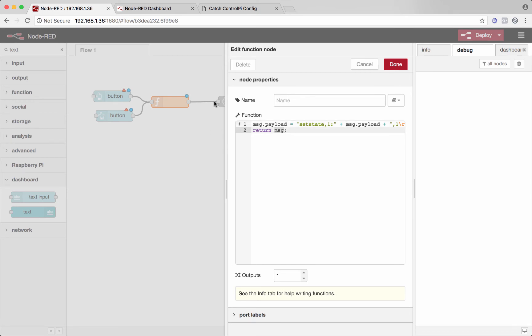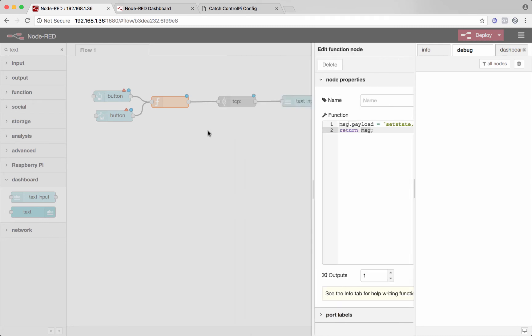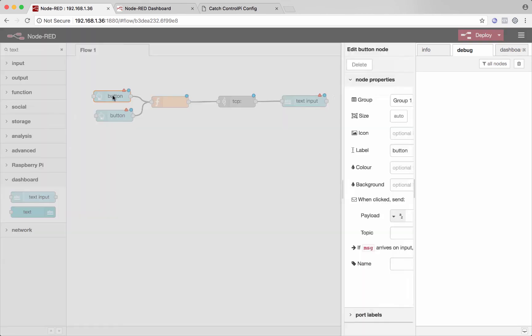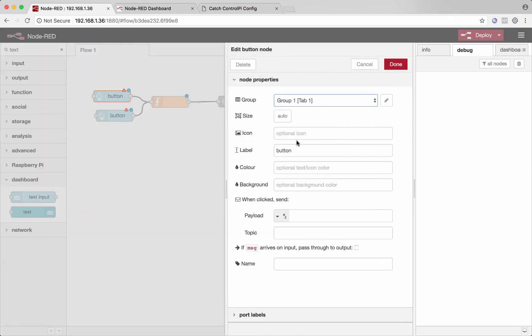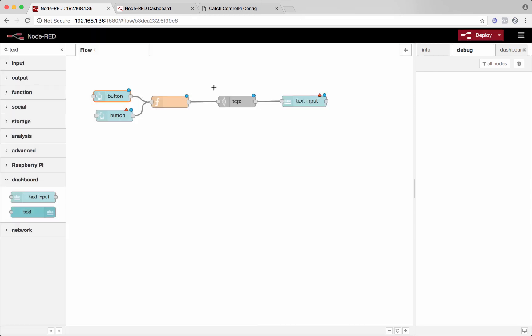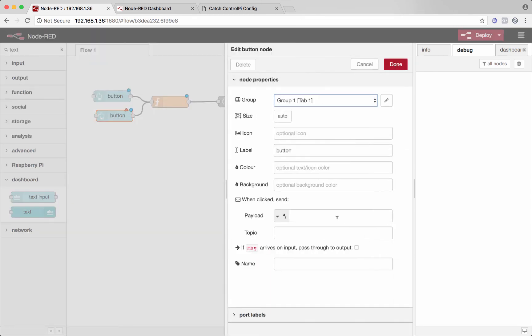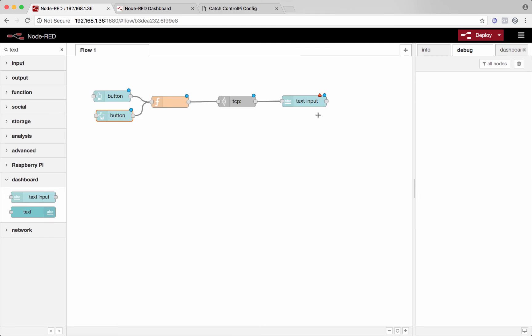And then the TCP request node after this will take payload and just send it off to the device. So over here, I'll say to send the payload of one so that it selects input one. And over here, we'll say input two. And that's that.